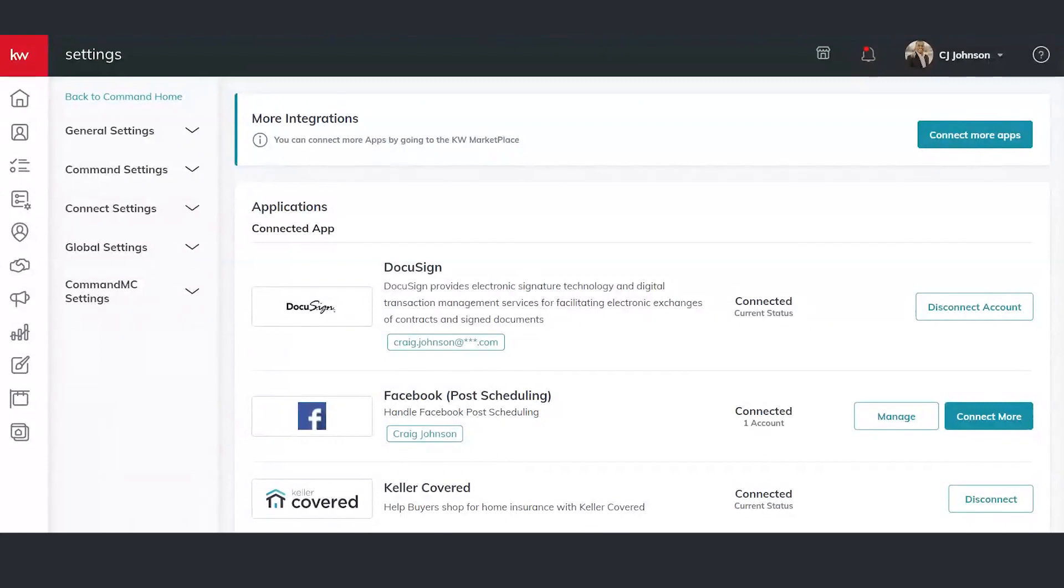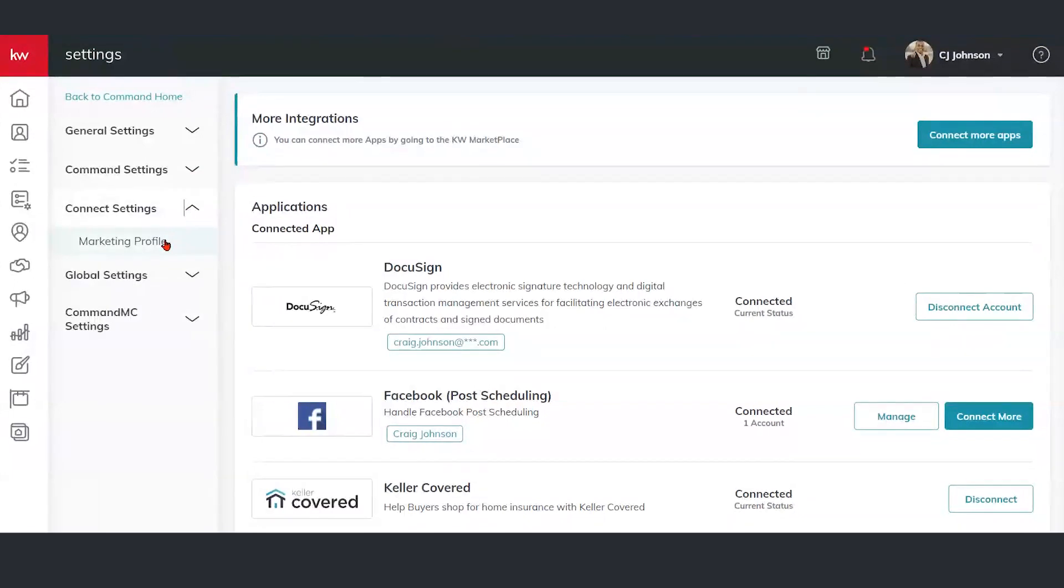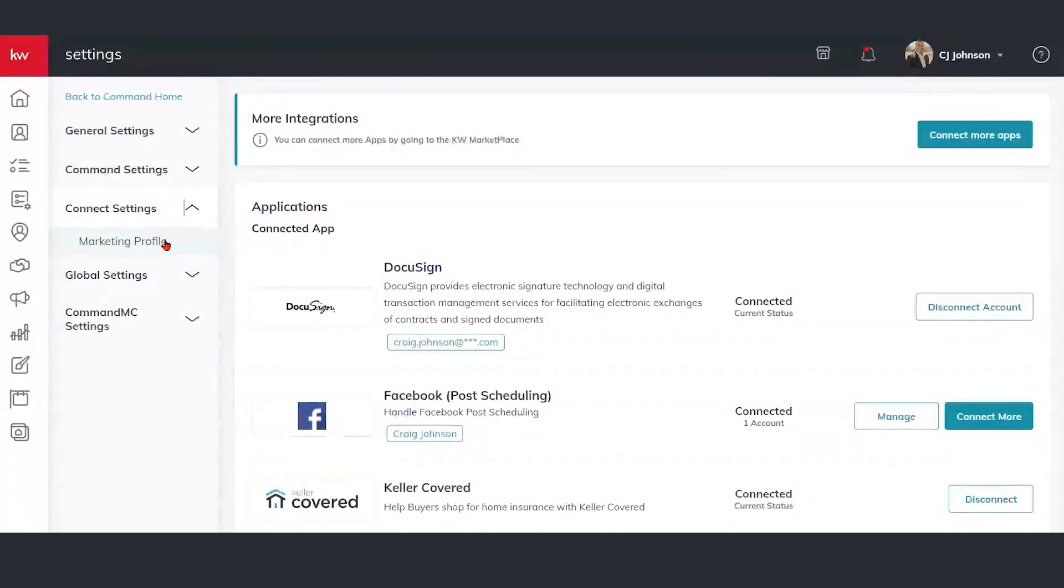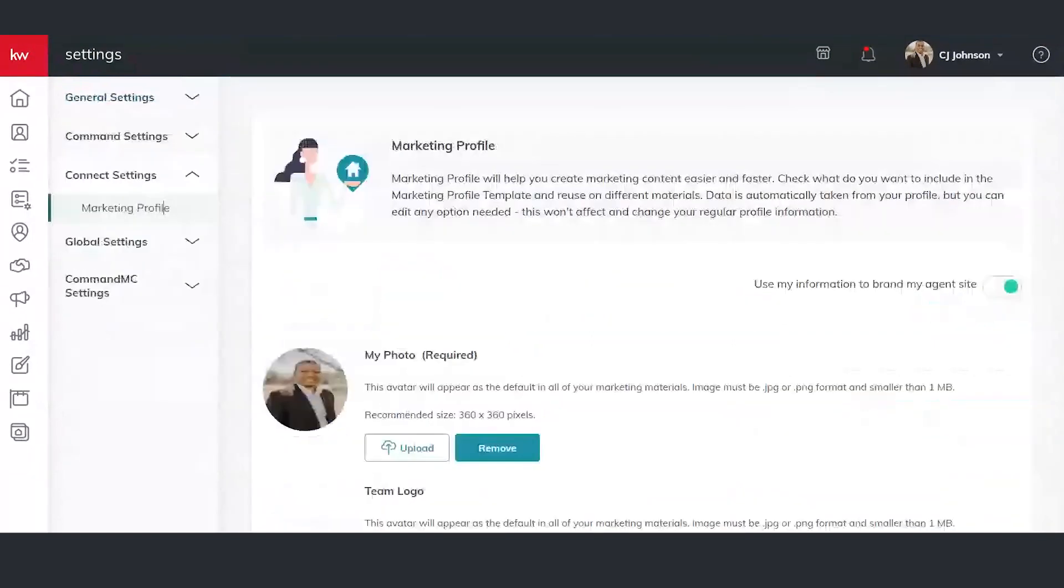Once I'm in settings, this is the area we're going to see here. On the left-hand side, we're going to go to connect settings here. And we'll see marketing profile. We'll click on marketing profile, and we'll see this area here.